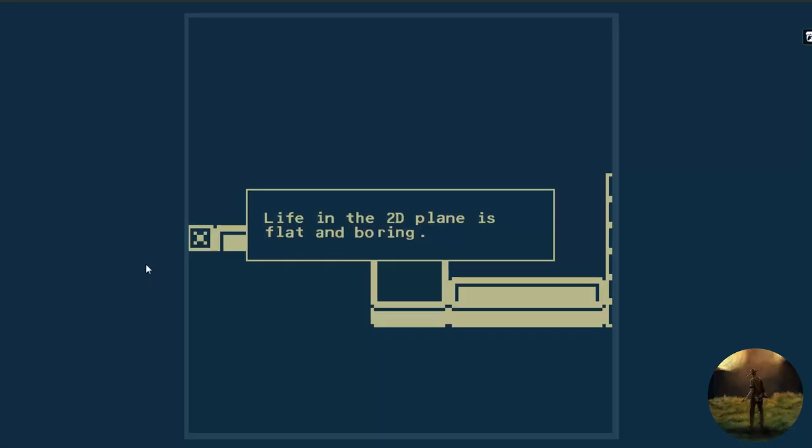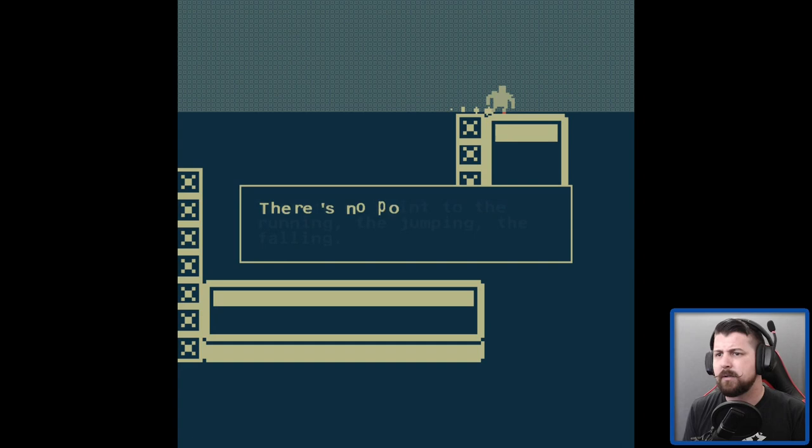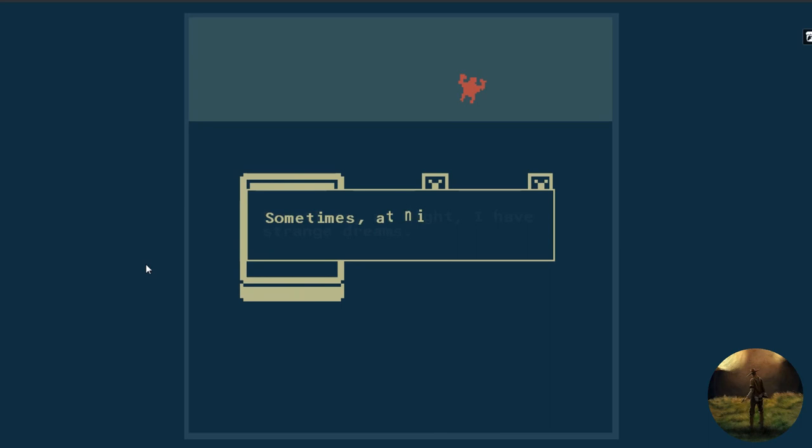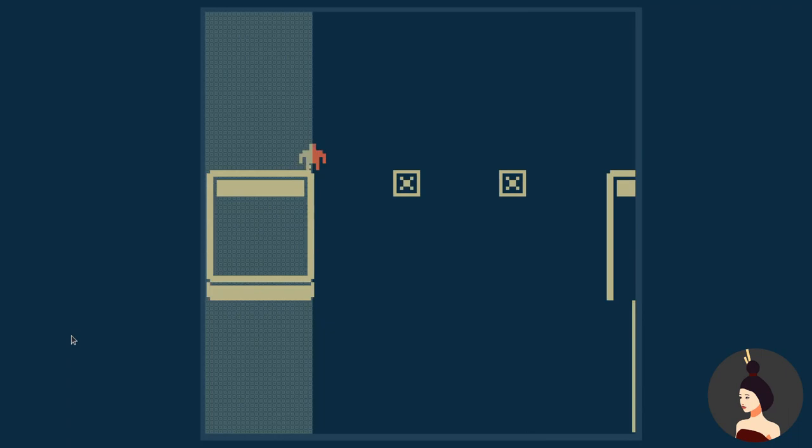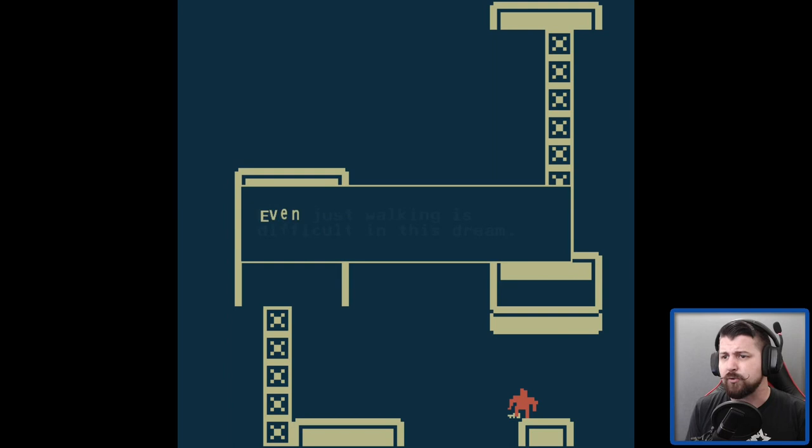Life in the 2D plane is flat and boring. Oh, looks like it's going to be a 3D game. It all feels so directionless. There's no point to the running, the jumping, the falling. I don't know if I'll be able to land this jump now.